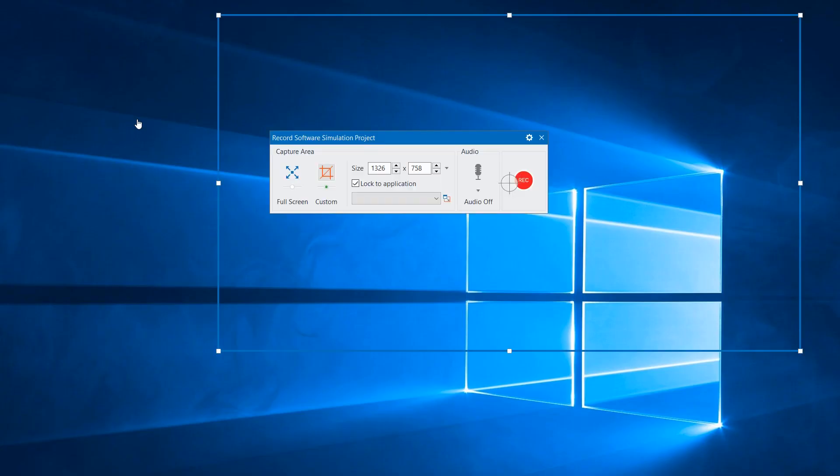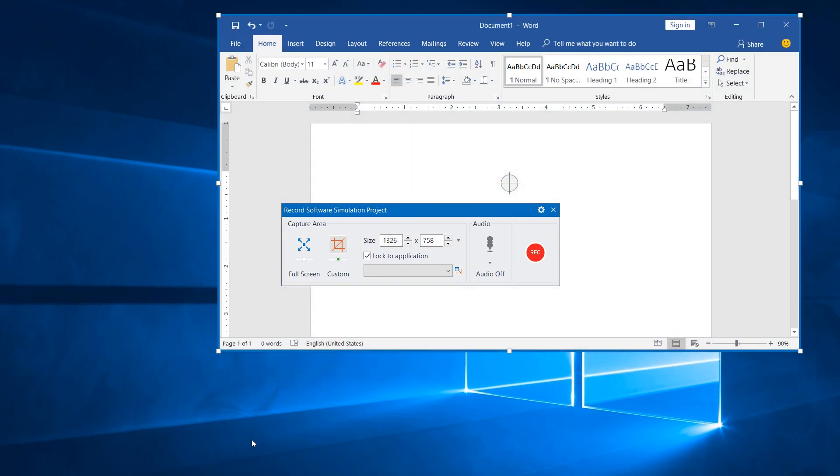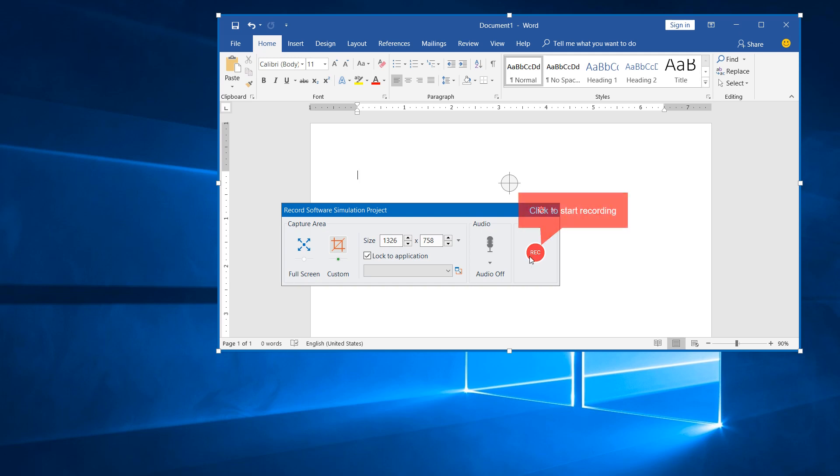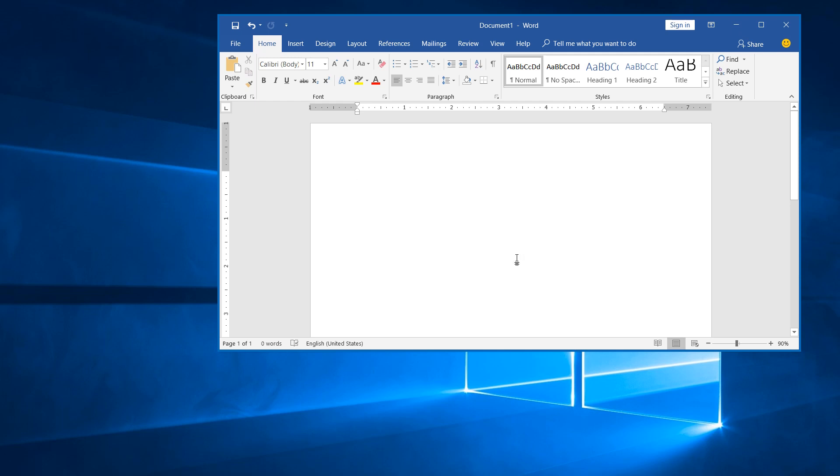The blue rectangle and the record software simulation project dialog will appear. Specify the captured area and define other settings. Then, click this button to record screen when you are ready. ActivePresenter will start recording after counting down from 3 to 1.